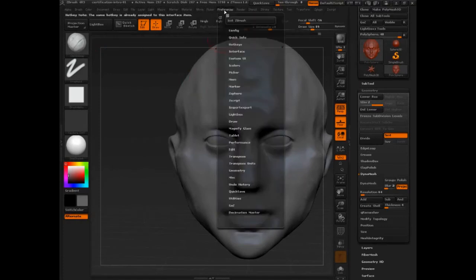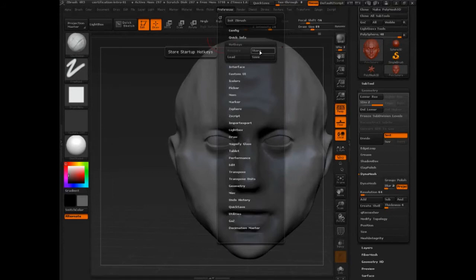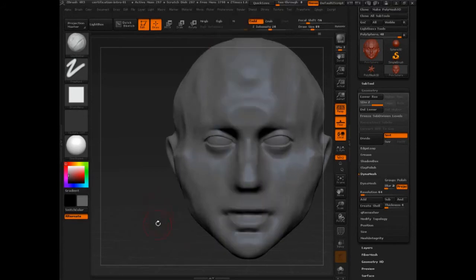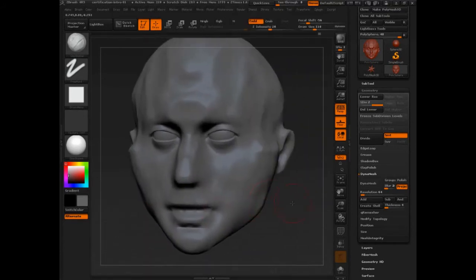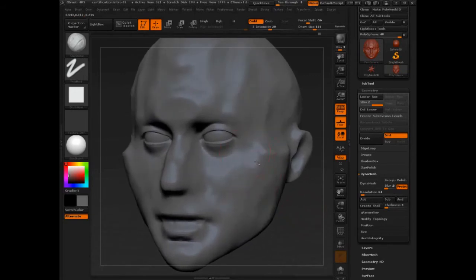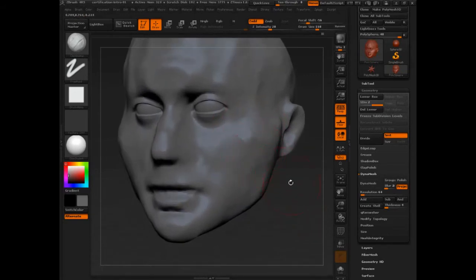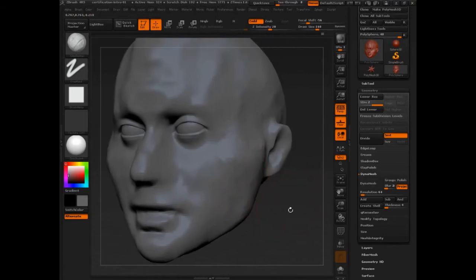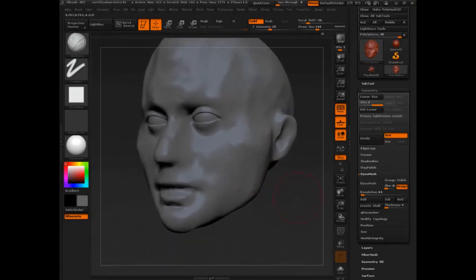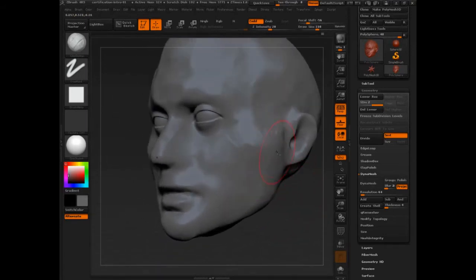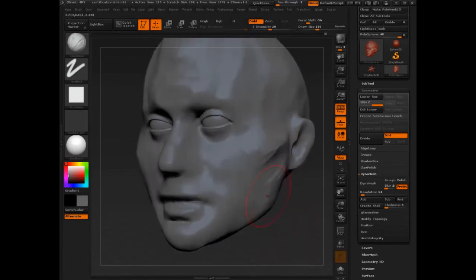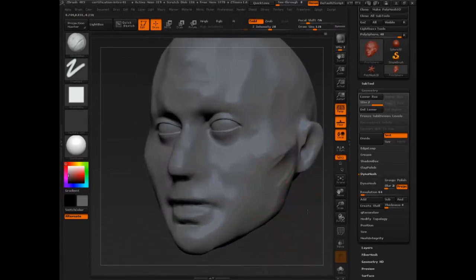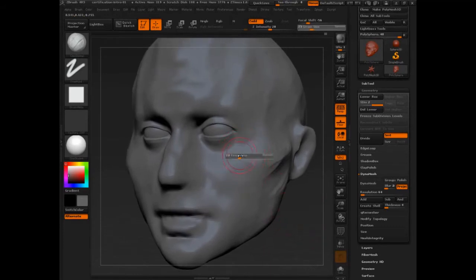But make sure before you close, you store the hotkey. If you don't store it and you don't save it when you close, you have to redo it. Not a big deal. Alright, let's get into some sculpting. Let's see if we can spend about 10 minutes or so on this and really start to make some kind of character. So it's a male. I'm going to start to establish more of the bone structure.